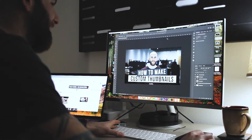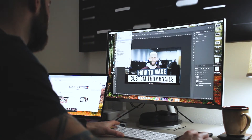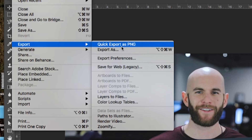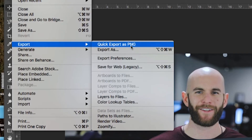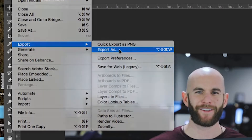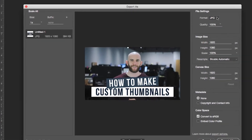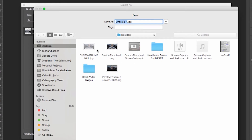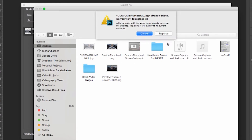We're going to duplicate that same exact process after I show you how to export this. Go to File > Export — not Quick Export as PNG, because more than likely you're going to have a file size that's too big for YouTube. Instead, save it as JPEG: Export As, format JPEG, 1920 by 1080. We're not going to mess with the quality; it's 494 kilobytes right now, which is a perfect file size. Export to the desktop, save it as 'custom thumbnail,' and we're done.